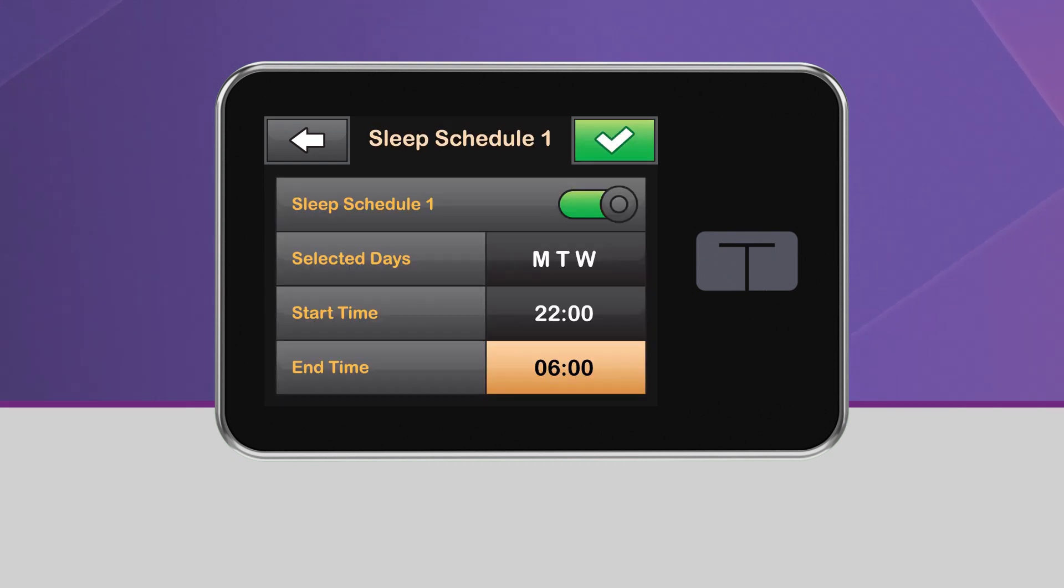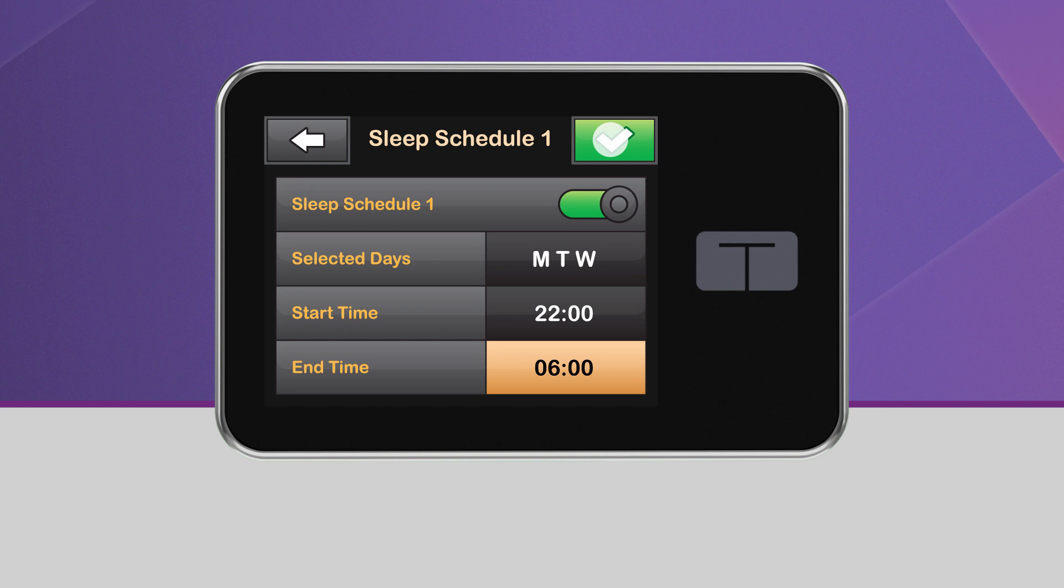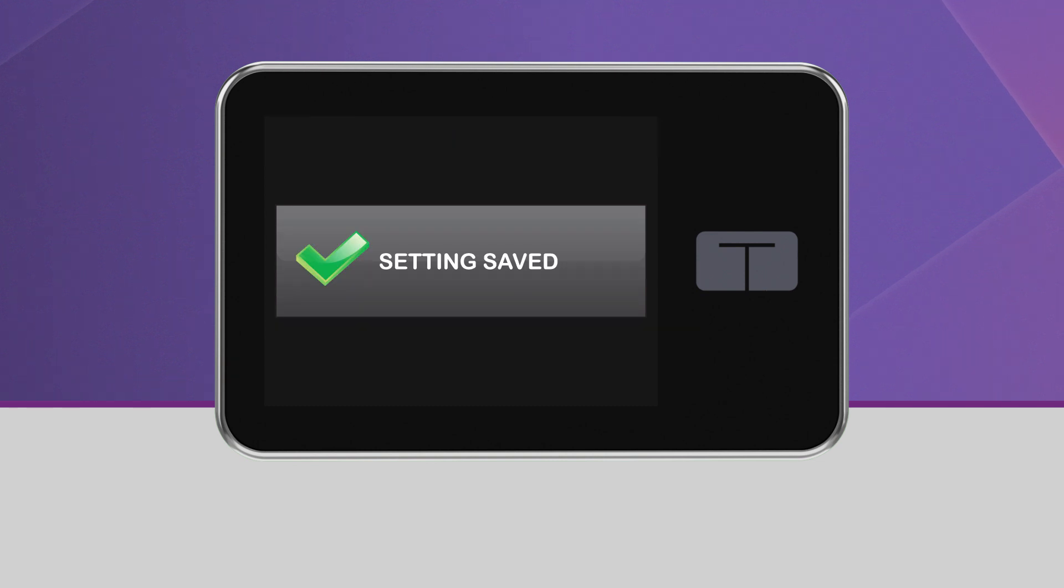Keep in mind, a sleep schedule won't start if an exercise activity is enabled. Once you have your schedule set, tap the green checkmark icon in the upper right-hand corner and the schedule will automatically be saved.